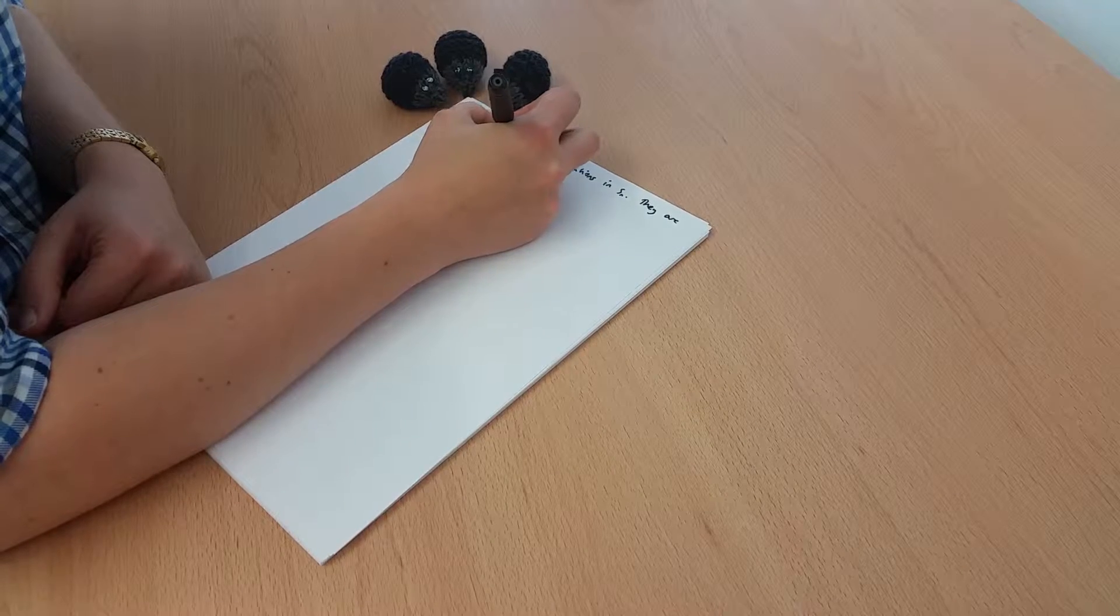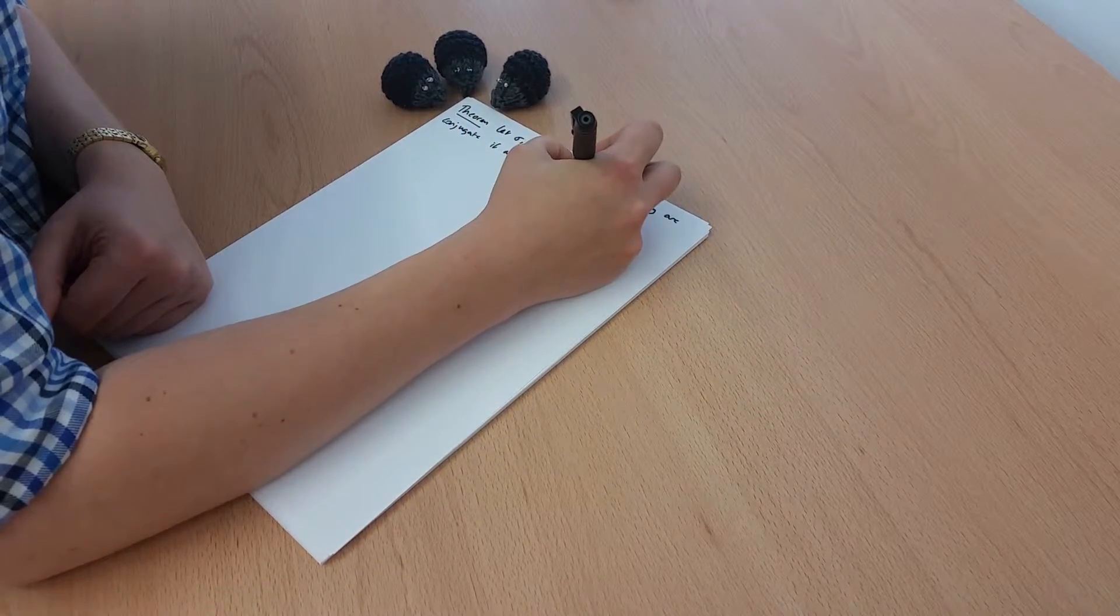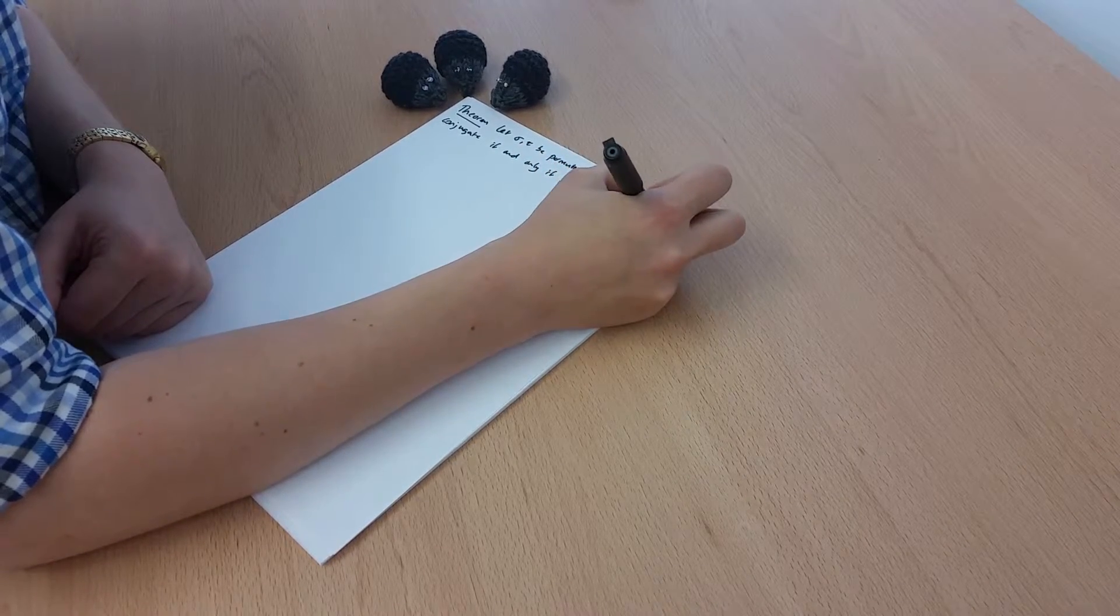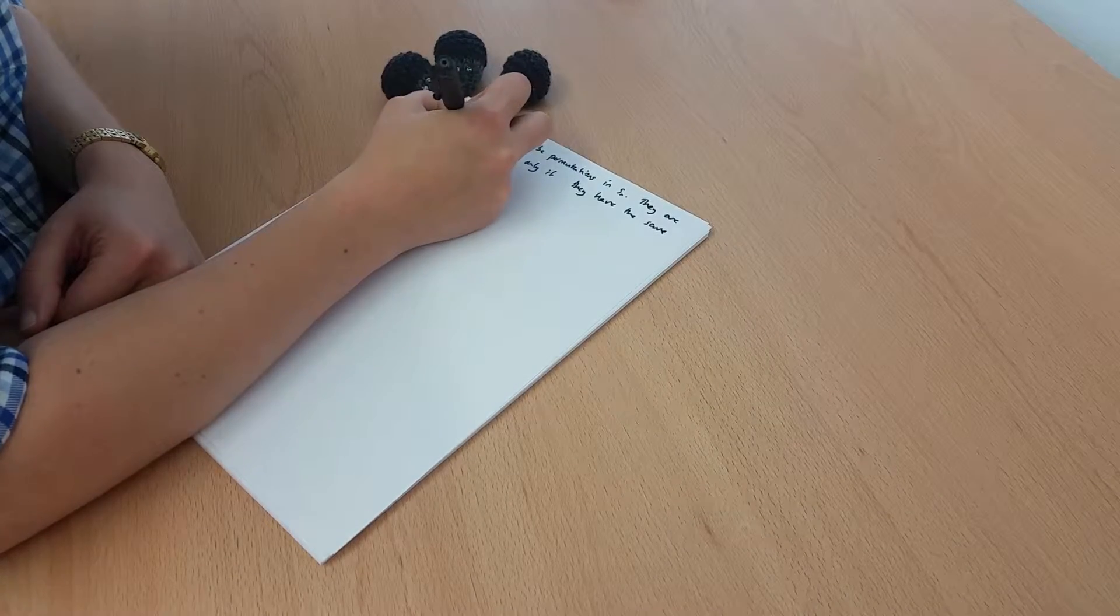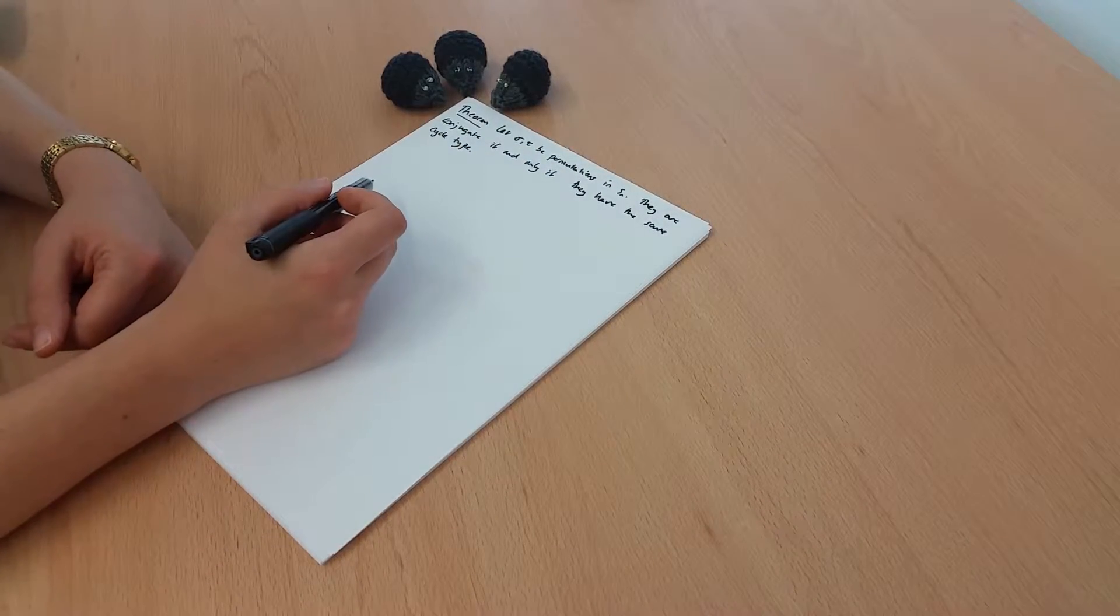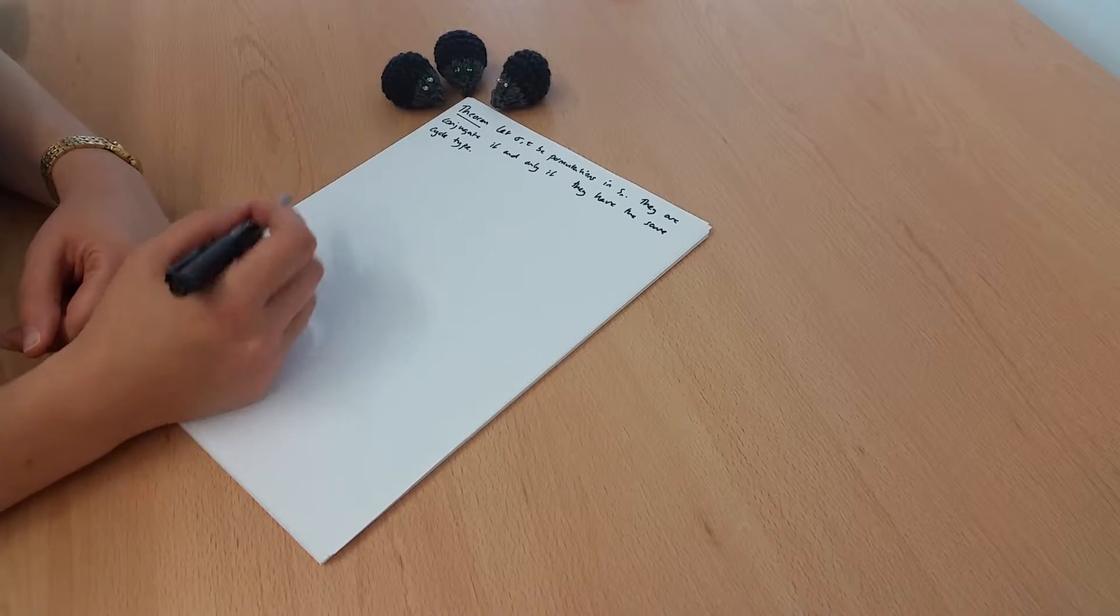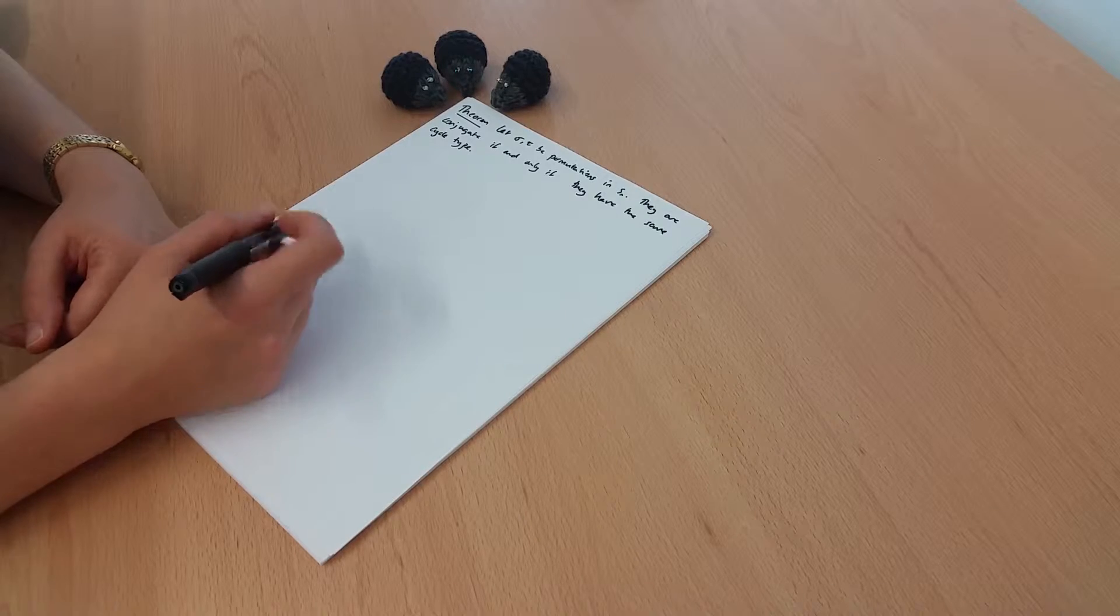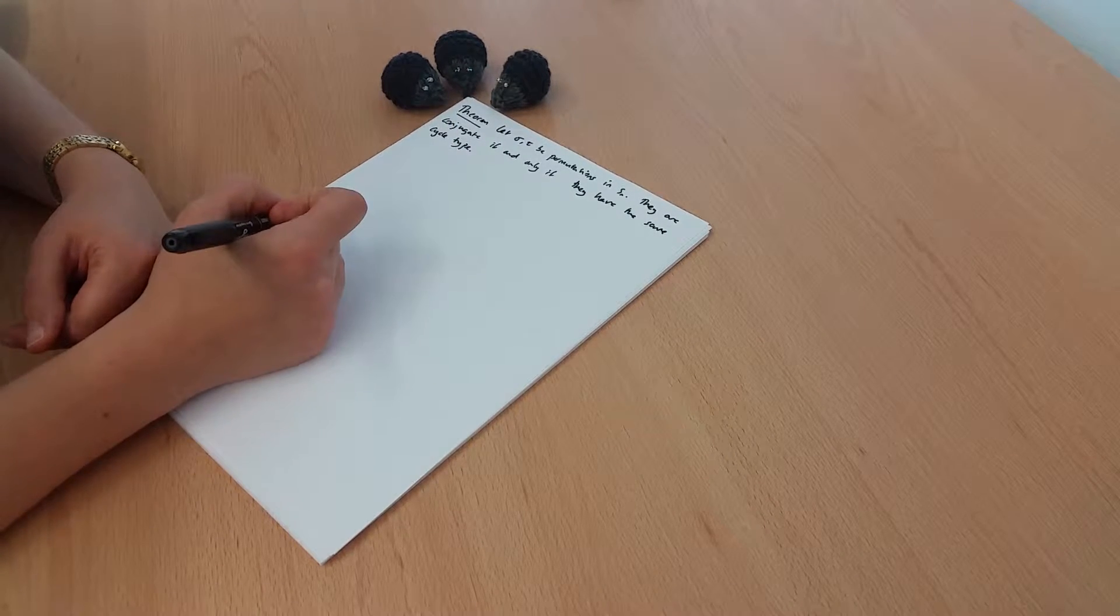if and only if they have the same cycle type. And the key thing here is that if I have two permutations written as products of disjoint cycles, then it's really very easy to see whether they do indeed have the same cycle type, and that tells me whether they're conjugate.